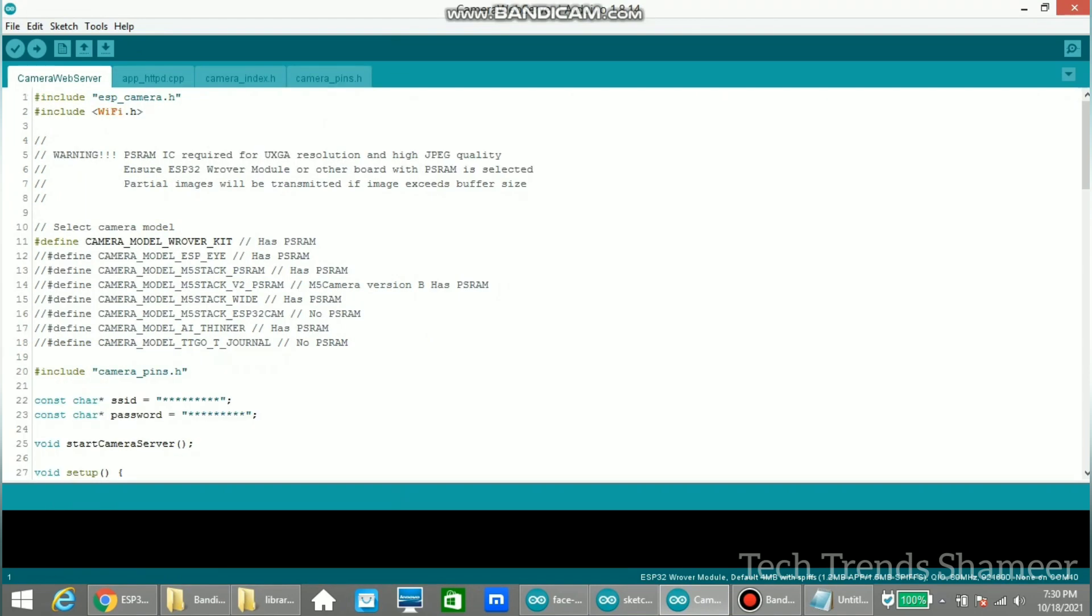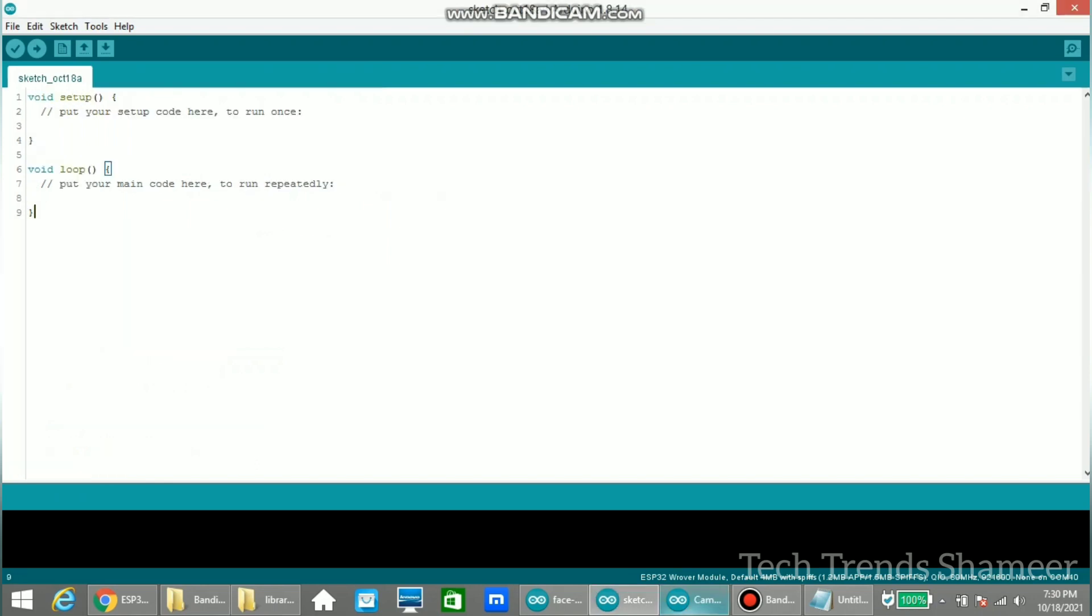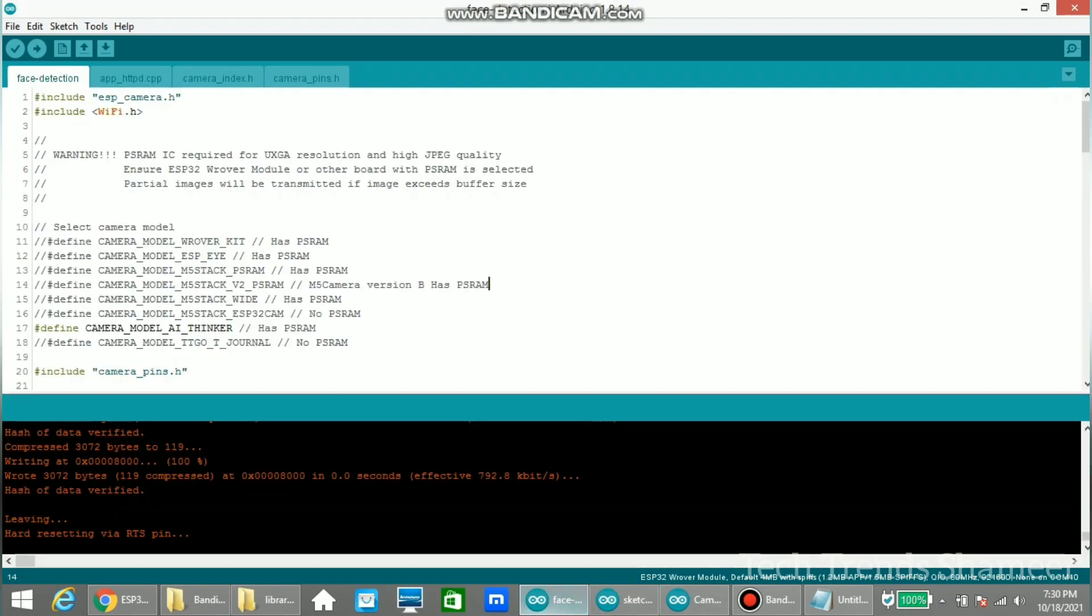Here we need to select the camera module. So our module is camera model AI thinker. So we need to comment this line and we need to uncomment this line. And then we need to enter the Wi-Fi username and Wi-Fi password here. Now we can upload the program to the ESP32 board.